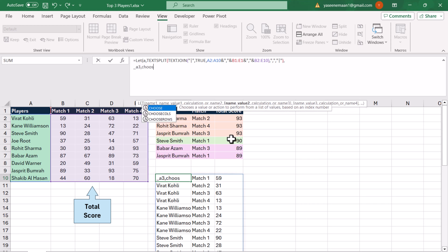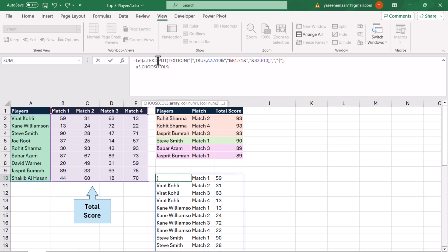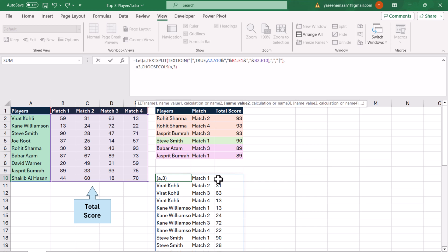I'm going to define 'a3' and use the CHOOSECOLS function. For CHOOSECOLS, the array is 'a' and I want to extract the third column. Please keep in mind this column looks like numbers but these are text. What we need to do is convert this into a number format so that we can apply the FILTER function with a greater-than-or-equal-to criteria. So I will just multiply by 1.